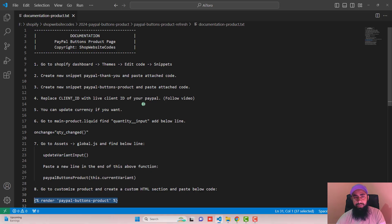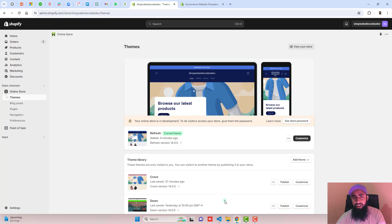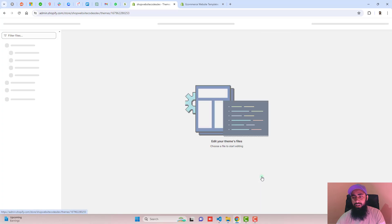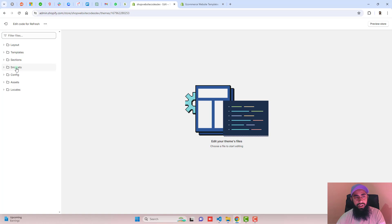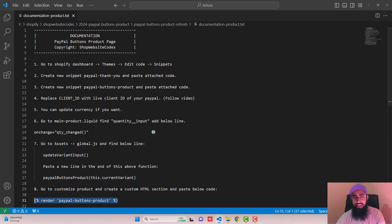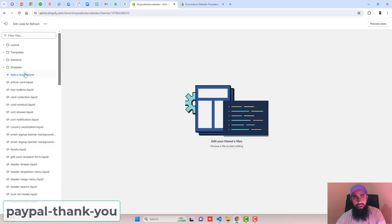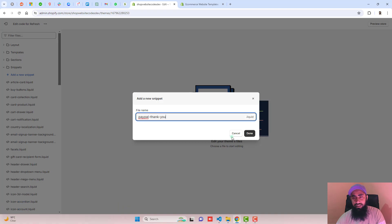You should open the documentation-product.txt file where I have listed all the steps. Step one: go to the Shopify dashboard, click on Themes, click on Edit Code, click on Snippets. Here in the dashboard you can see we have the Refresh theme installed. Click on the three dots, click on Duplicate — you should duplicate this theme. Then click on Edit Code, and under the Snippets folder, step two is to create a new snippet named 'paypal-thank-you'. Copy the name, click Add a New Snippet, paste the name, then click Done.